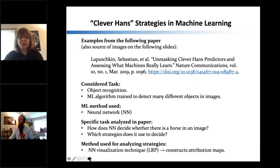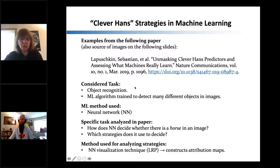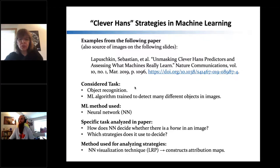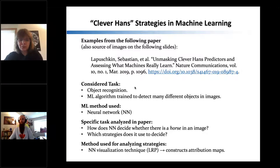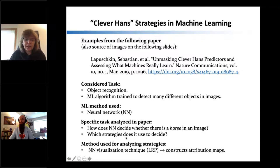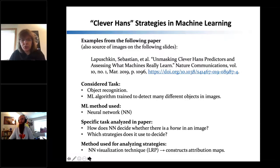Here's an example from a paper analyzing object recognition. A neural network was trained to detect many different objects in images. The specific task analyzed is: how does a neural network decide whether there is a horse in an image, and which strategies does it use? The method used is a neural network explanation technique called layer-wise relevance propagation, usually named LRP, which constructs attribution maps.